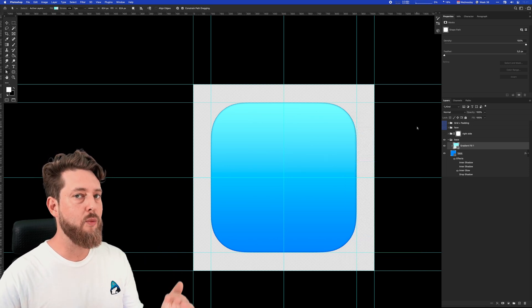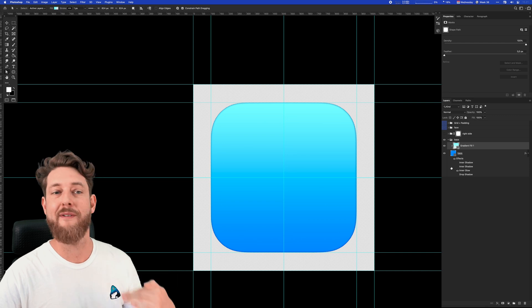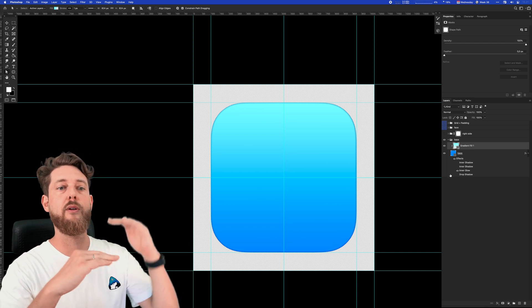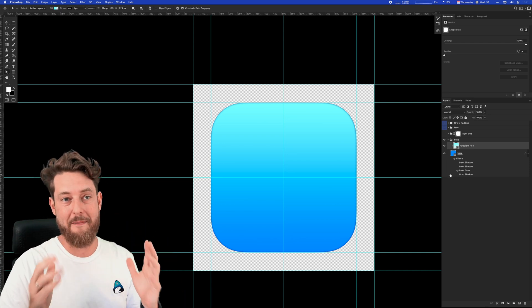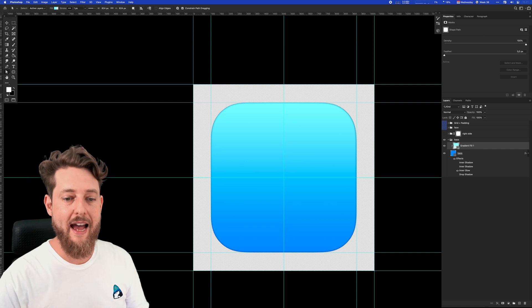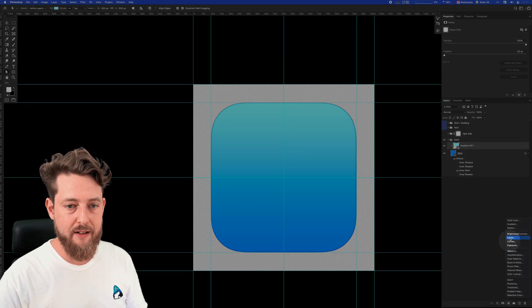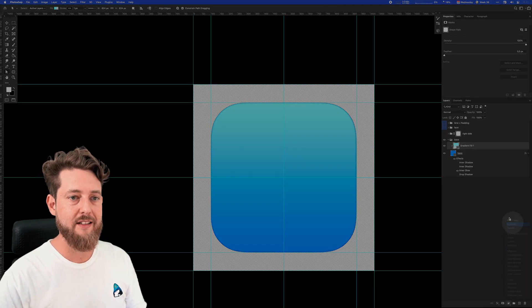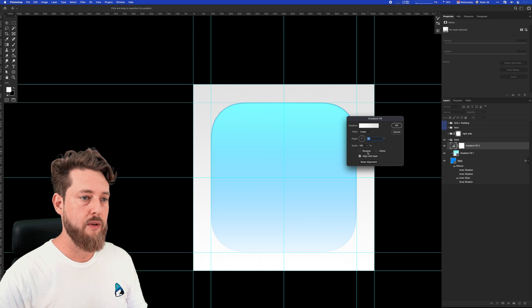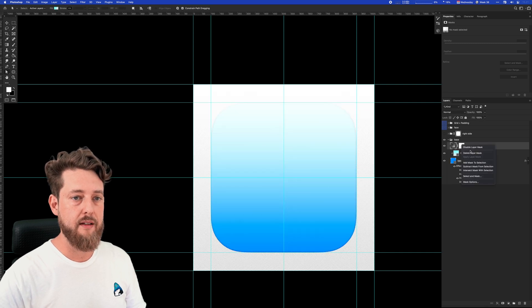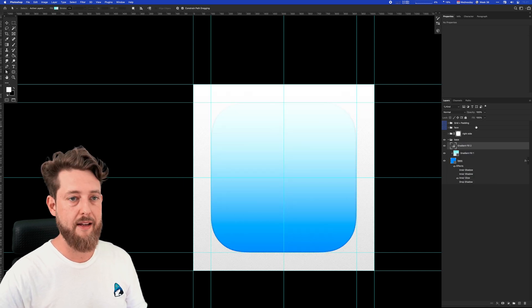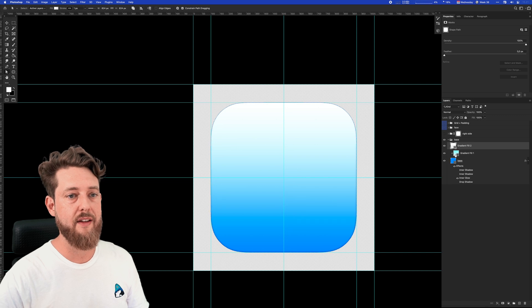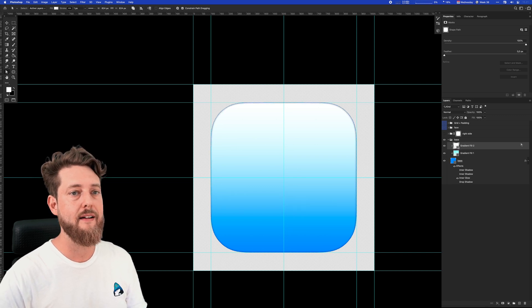Usually what I end up doing when I create this type of lighting is I stack multiple gradient fills on top of each other until I'm happy. Let's add yet another gradient fill. We're going to reverse it, delete the raster mask, paste the vector mask, and clip it onto the layer.